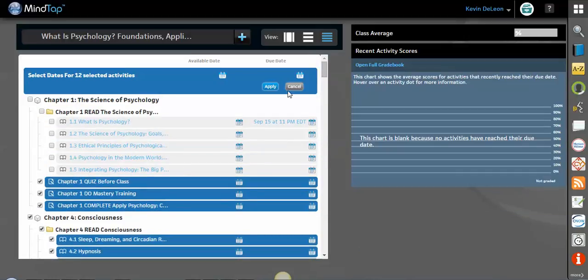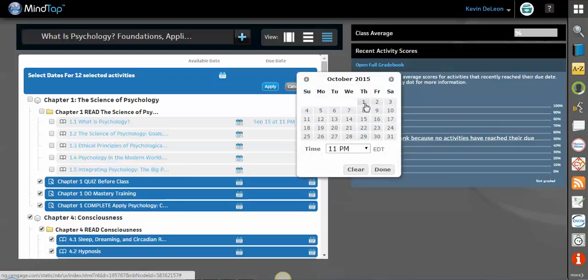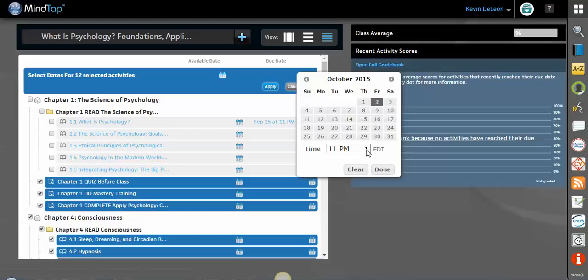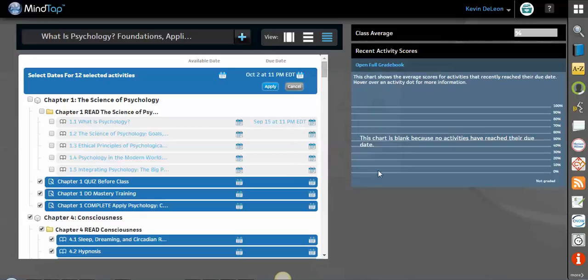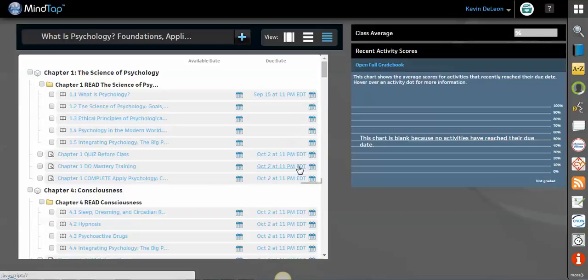So by doing that, I can click the calendar over here. Maybe I'll give them a little longer since we've given them so much work to do. How about October 2nd at 11pm and done. And then just make sure that when we do that, we click apply and the due dates are set.